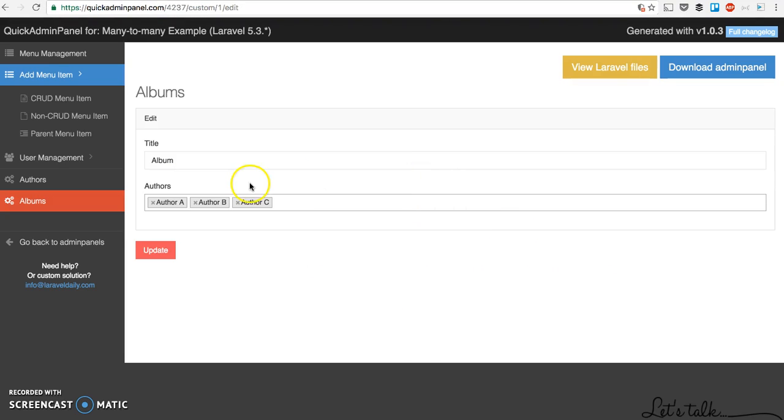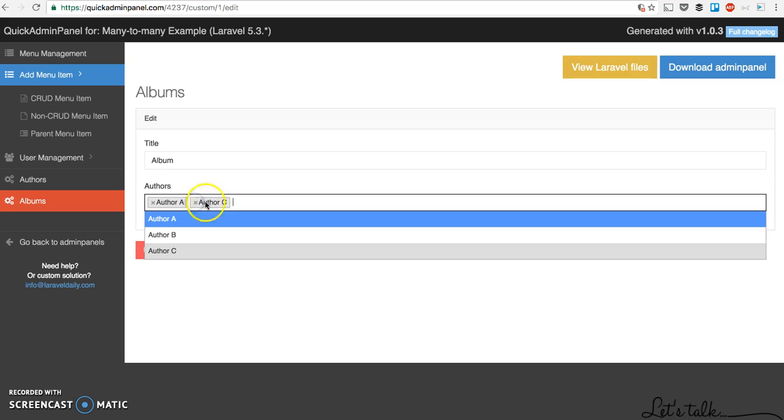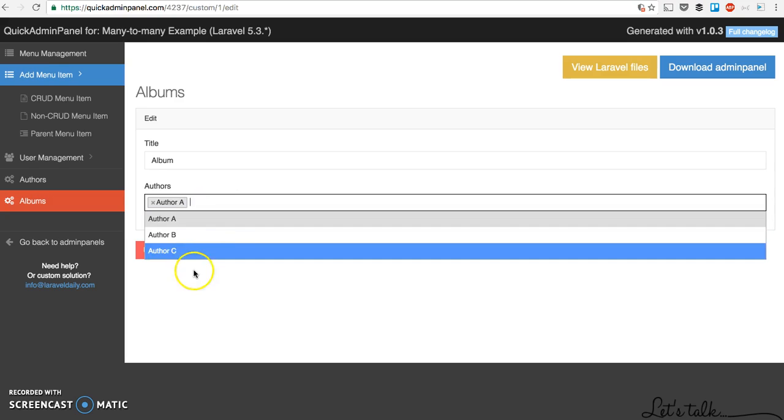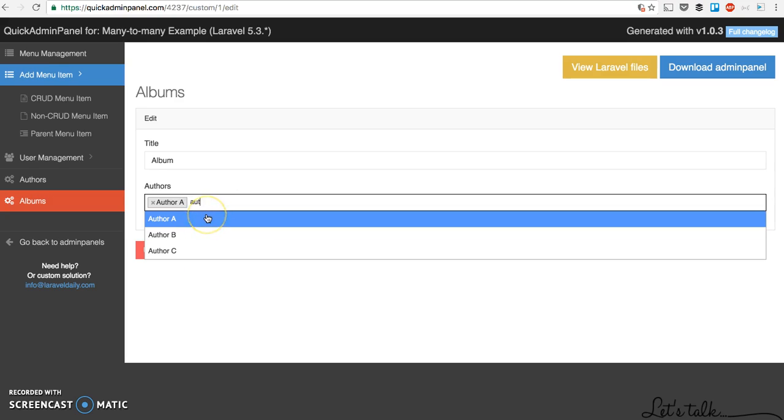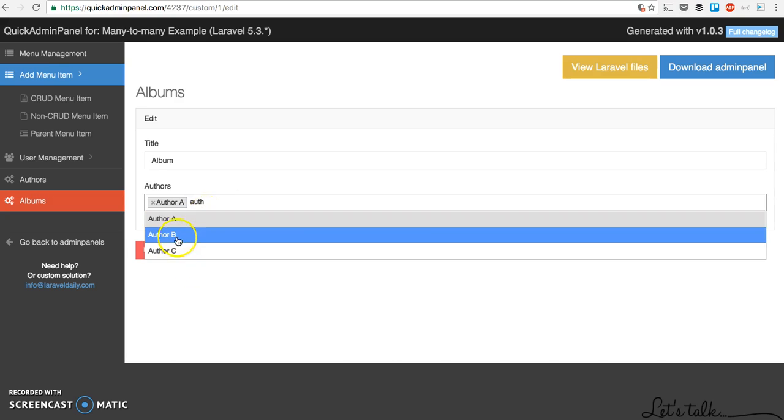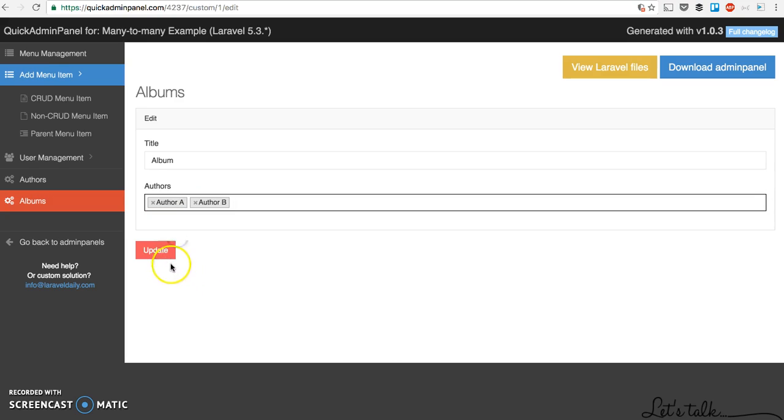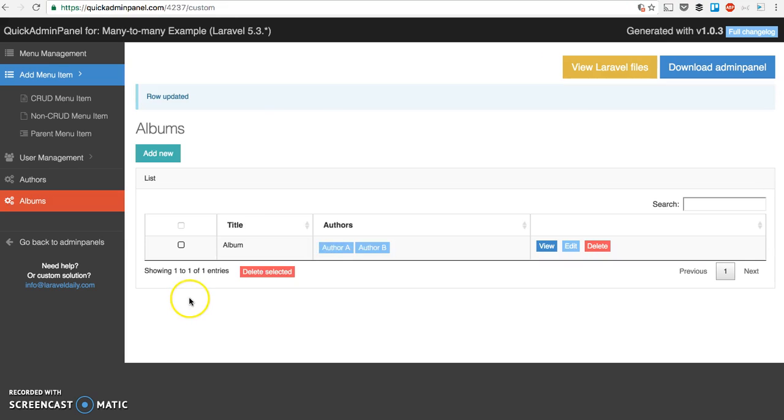And then you can view, edit, delete one of those, autocomplete and stuff like that, and click update.